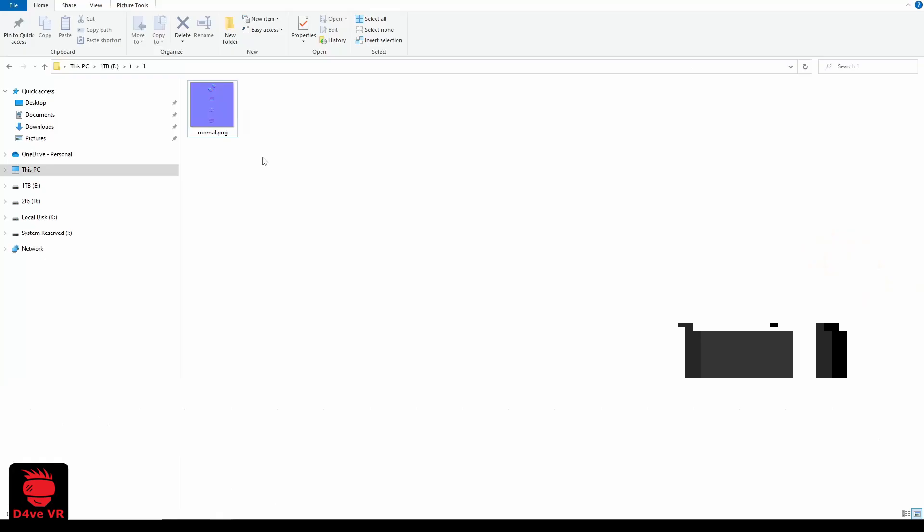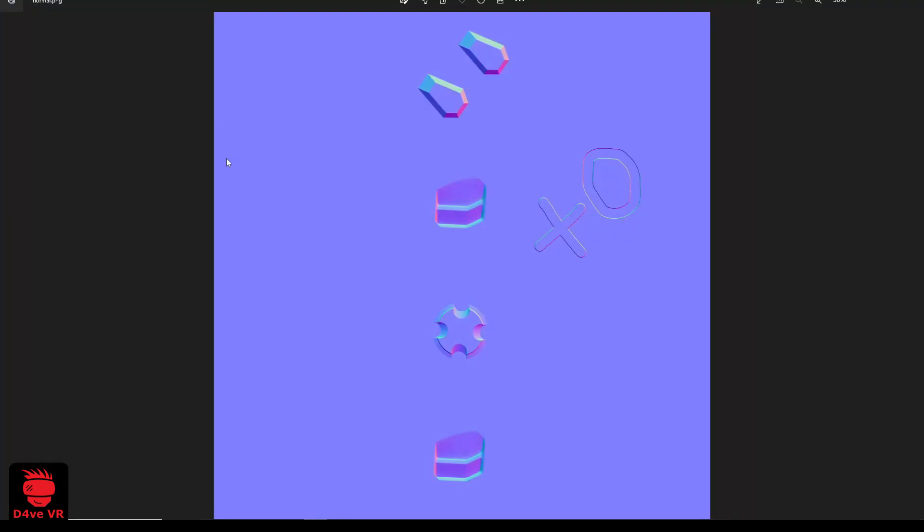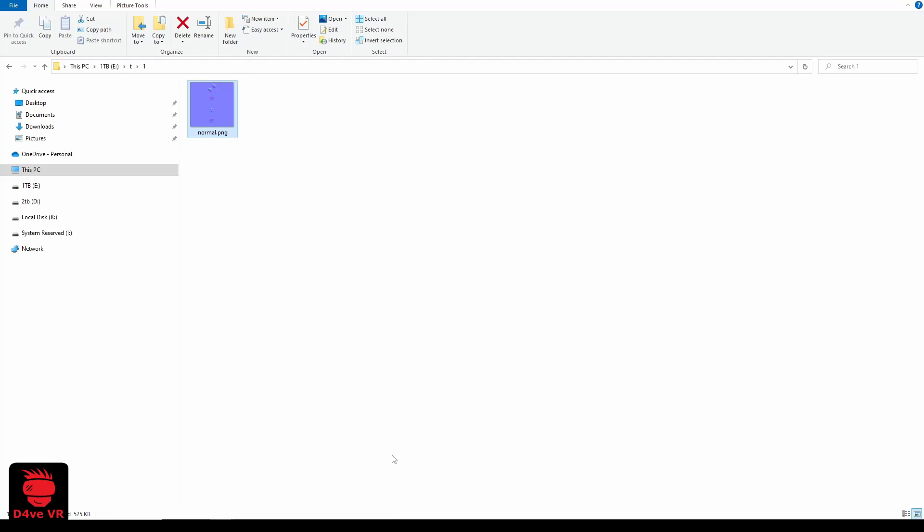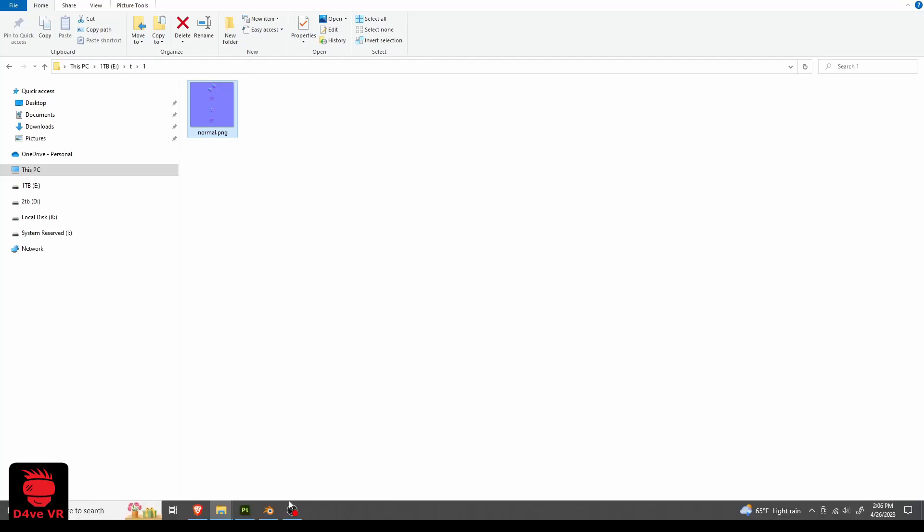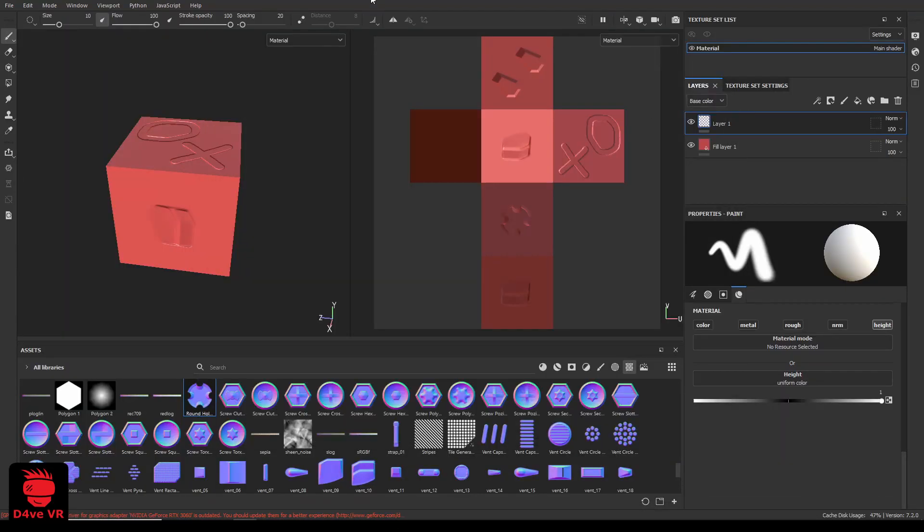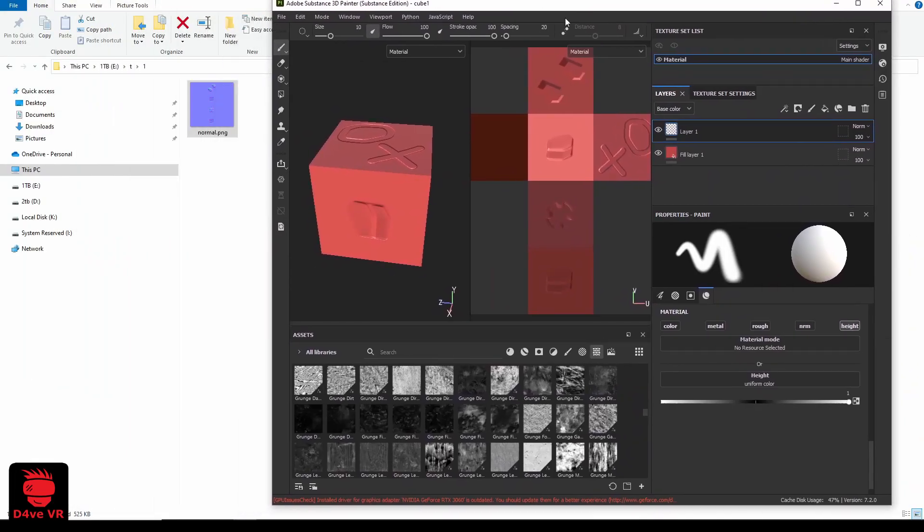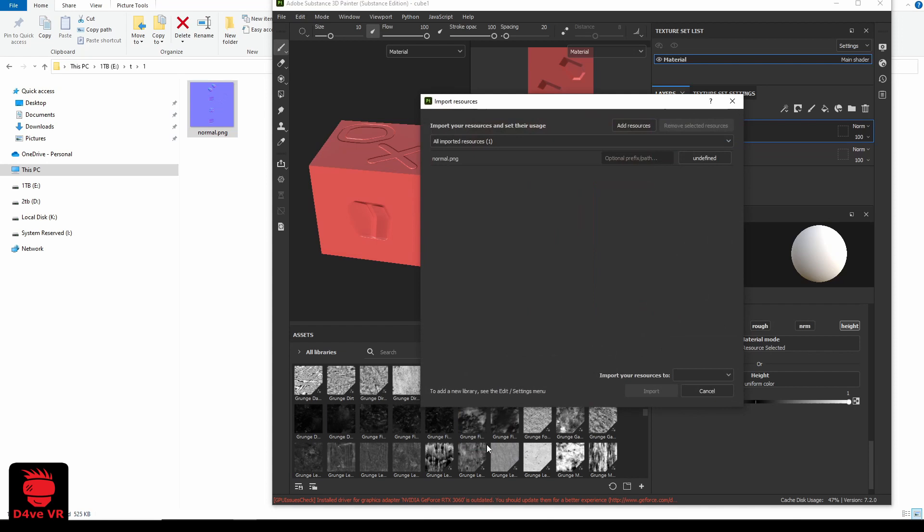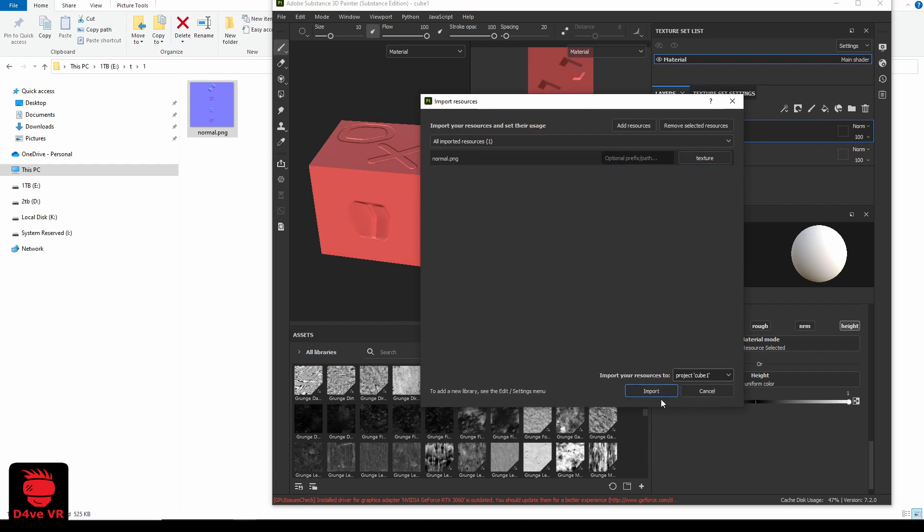This is the texture we exported. Drag and drop this texture in Substance Painter to import it. Here select texture and here select project.